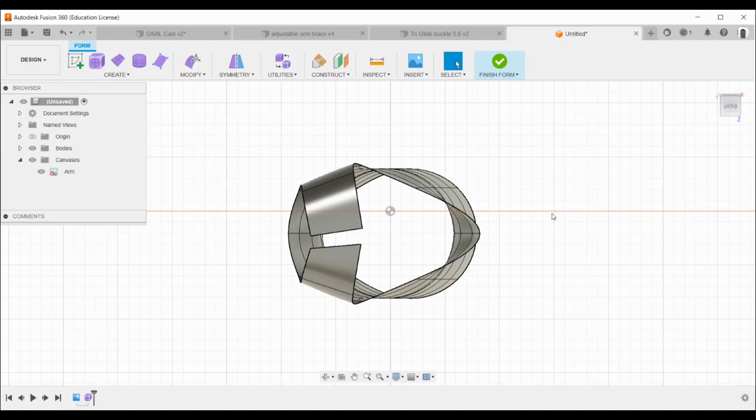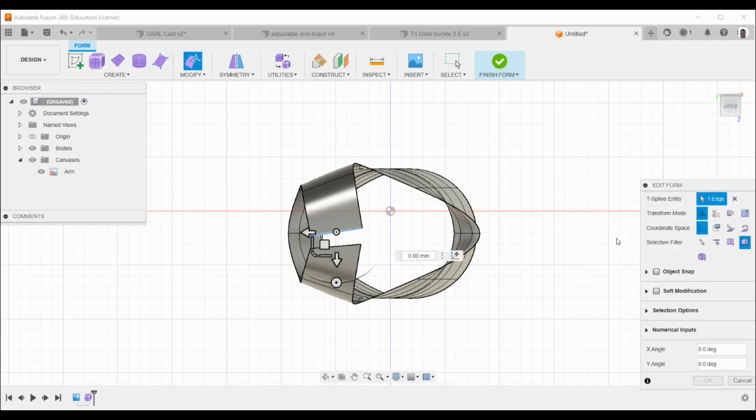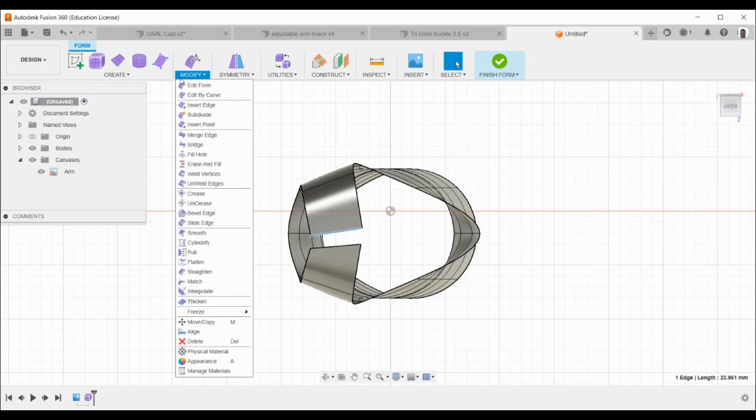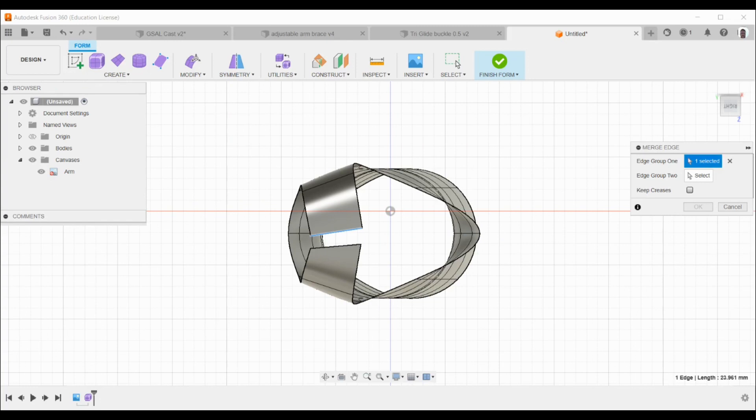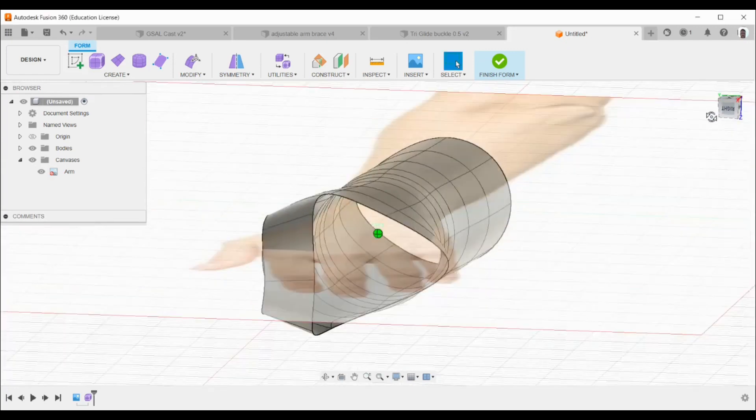And I've closed the edit form feature, but obviously if I wanted to reopen it, I could select an edge or a surface and right-click and edit form again. Now to join these two or merge them, you select one and you click on modify and merge edge. And you'll notice that the one that we selected is edge group one, and edge group two is going to be the one that is almost parallel. Press OK. So we've now joined together.